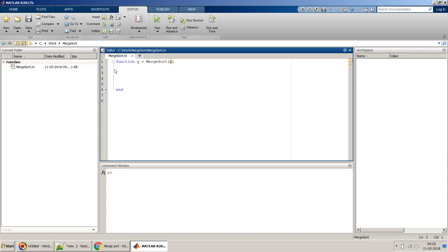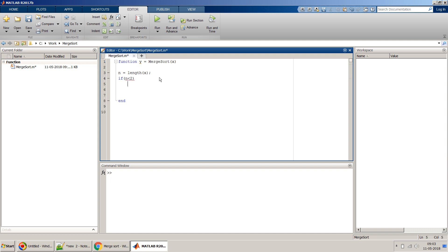As you may have seen in my other videos on bubble sort and quick sort, the first step is to find the length of the input vector X. Then let's define the return condition for this recursive function: if n is less than 2 — meaning it's a single element — then Y will be equal to X.